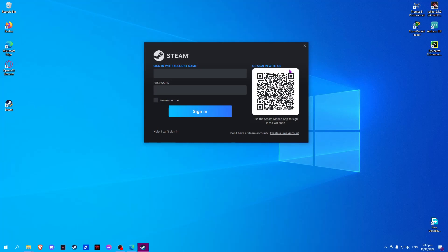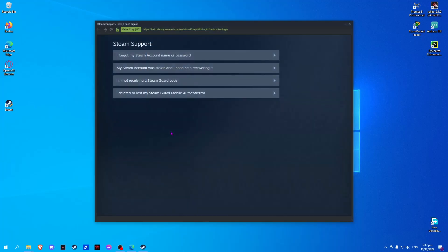In this video, I will show you how to remove Steam Mobile Authenticator without a phone. So on this login menu, click on Help, then 'I can't sign in'.